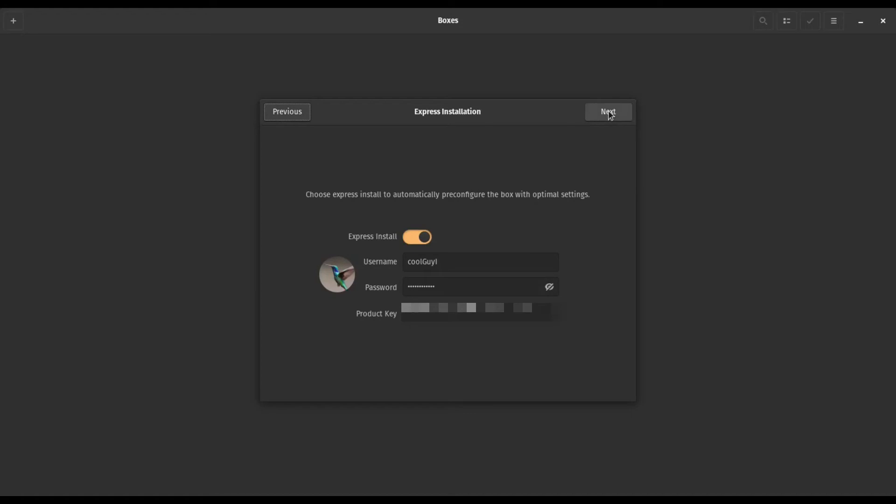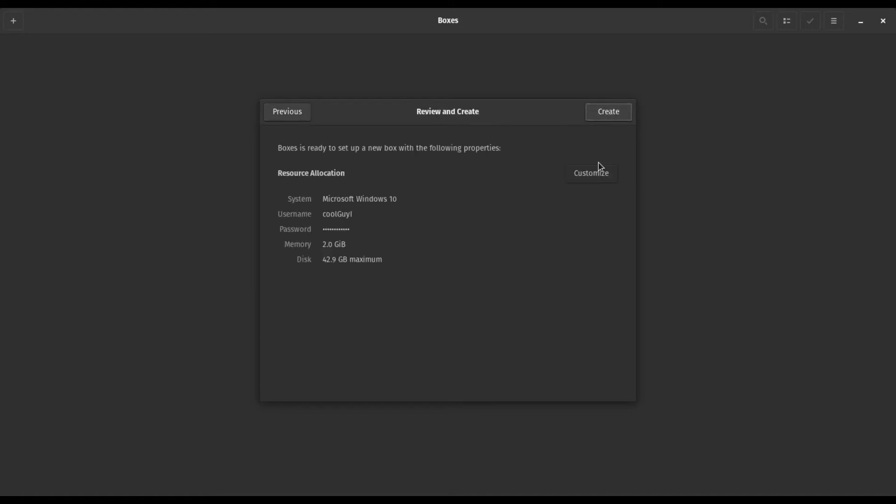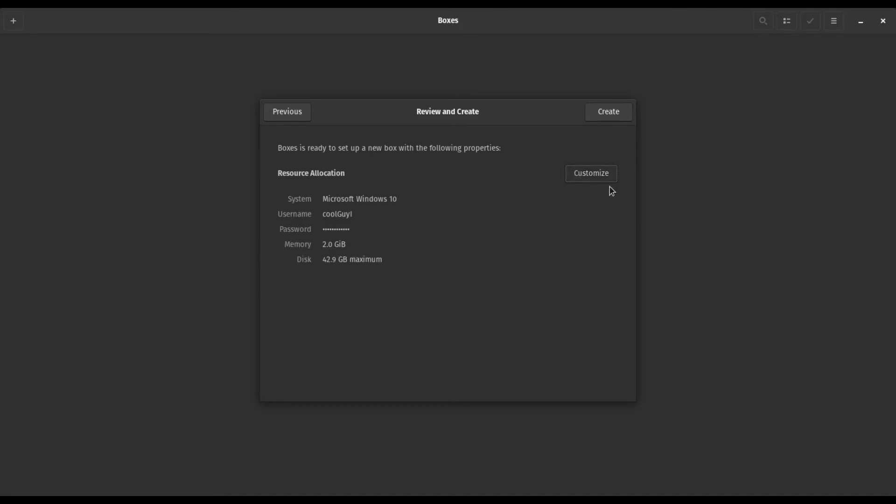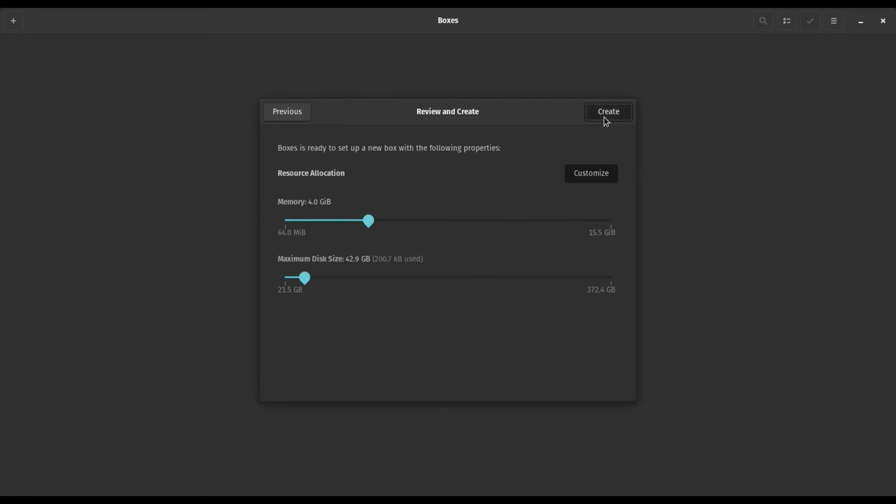Yeah, I recommend giving Windows at least four gigs of RAM to work with. That way things can run smoothly. I don't think things are going to run very smoothly though because I'm using an integrated screen recorder which is using quite a bit of resources. So Windows probably won't run very well on my computer.